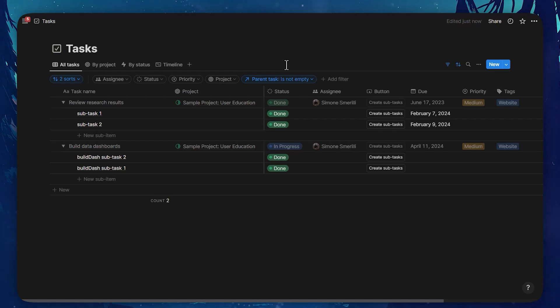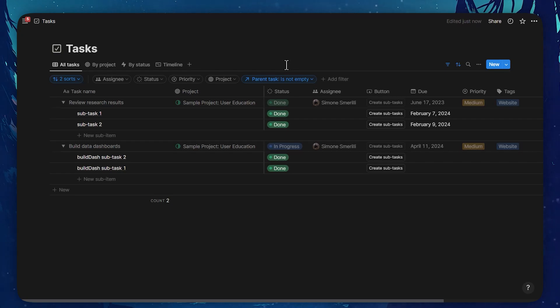Otherwise, natively, at least for the time being, you can set the parent task status to done manually when all the sub-tasks are complete.